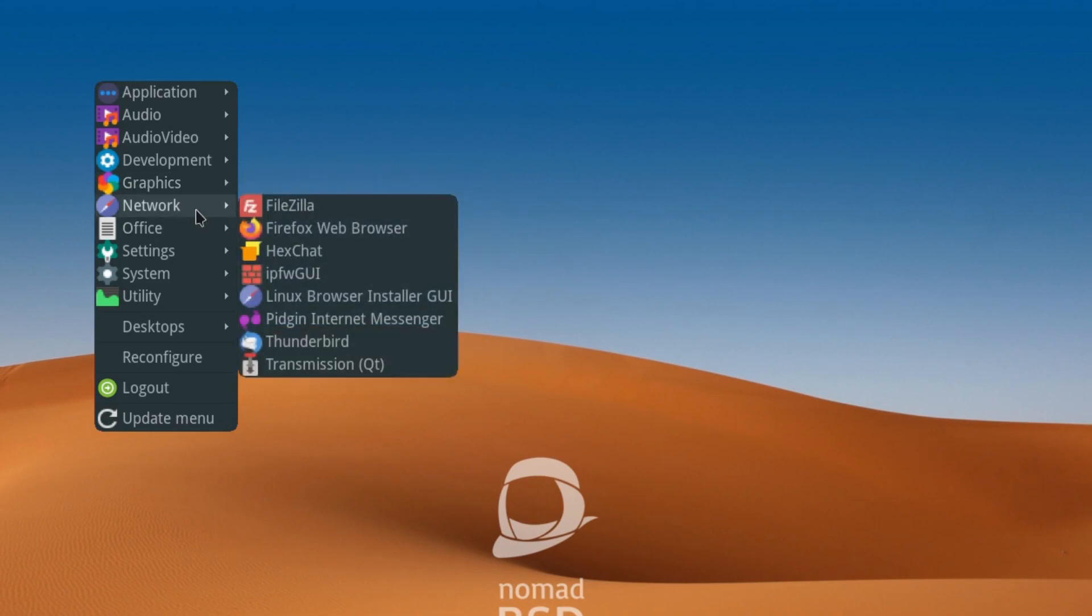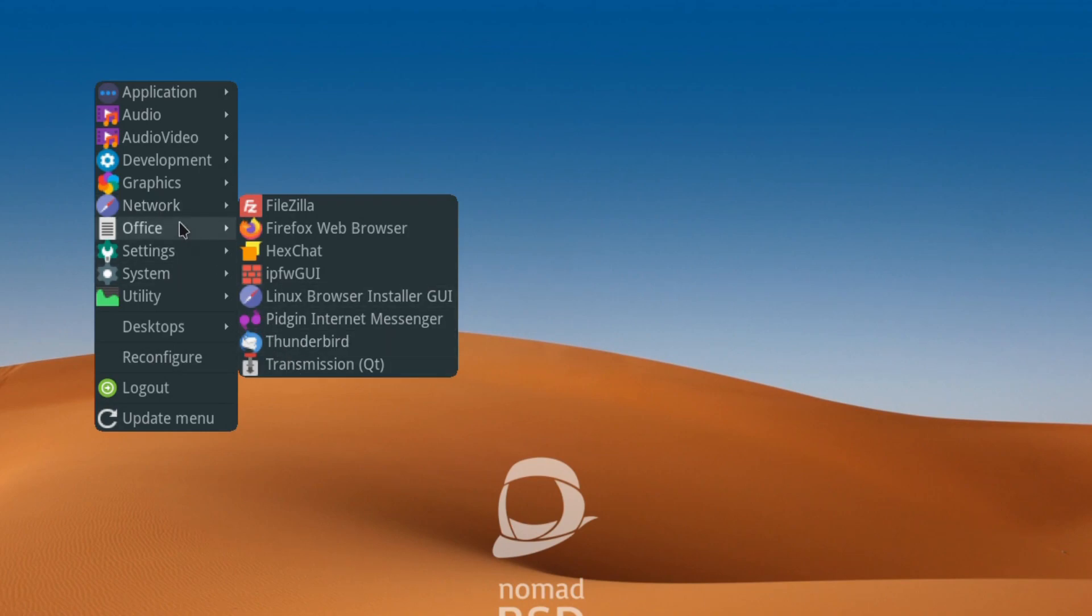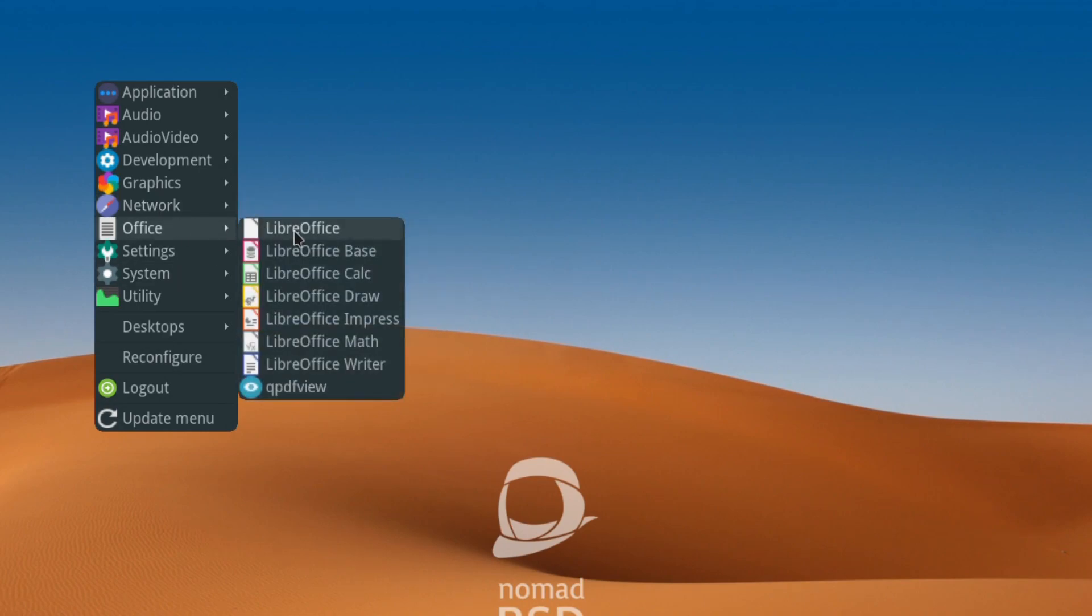For network you've got FileZilla, Firefox, HexChat, a nice front end for the firewall configuration, a very interesting Linux browser installer - I'll have a look at that in a minute - Pidgin, Thunderbird, and Transmission. For office, you've got the full LibreOffice suite, which is very nice indeed, and a PDF viewer.